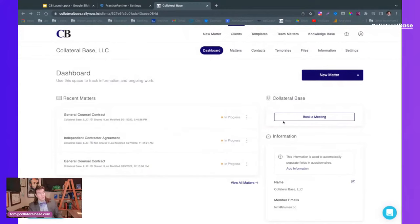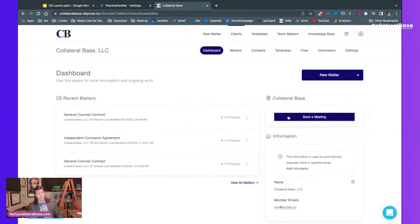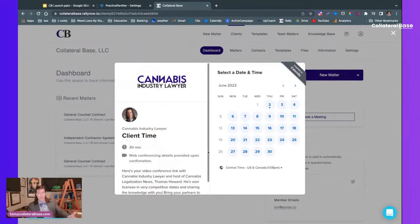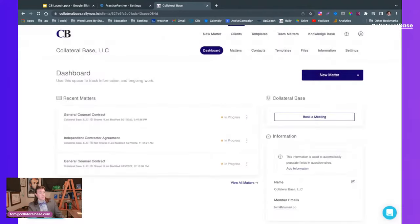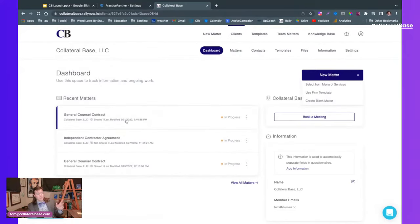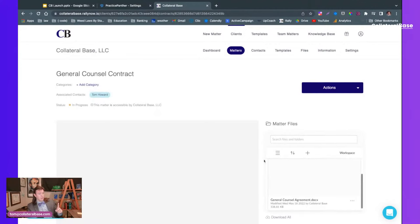When you log in — I'm an admin so I'll go down to the client area — the client area has numerous things. It has recent matters, and a 'book of meeting' so you can sit down once a month and discuss where you're at in the process. You can create a new matter, select from menus of services, use a form template, or create a blank matter.